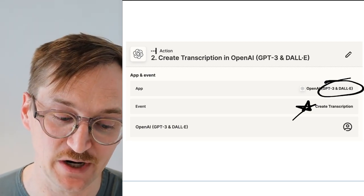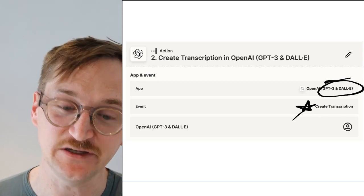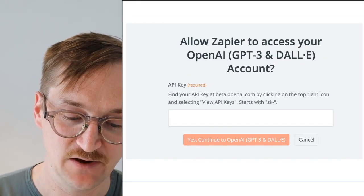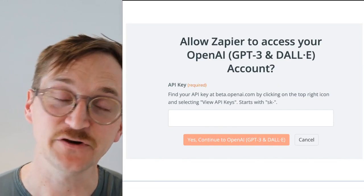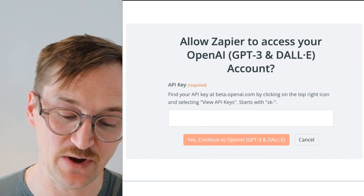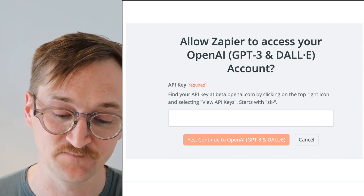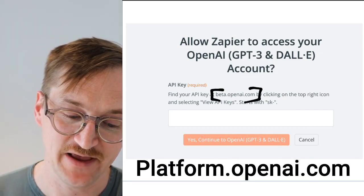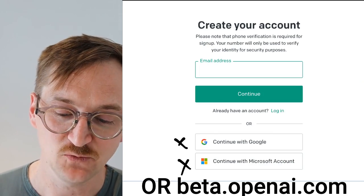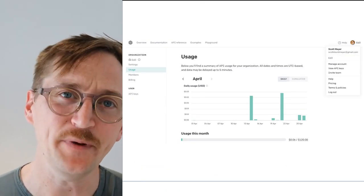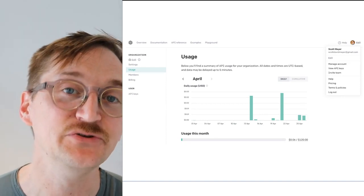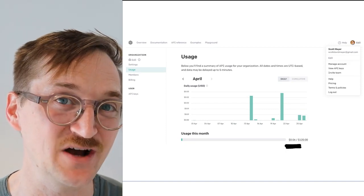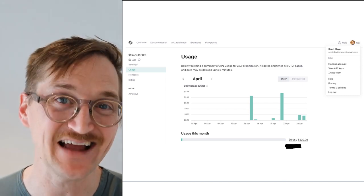To be able to use this step, we are going to have to create an OpenAI account. When you click on the OpenAI step, it'll say 'connect a new account' — go ahead and click on that button. Once you connect that account, it is going to have you put in your API key. You can go to platform.openai.com and create your account with Google or with an email address. Once you're in, OpenAI actually gives you some credits for free, and after you use more, you start paying for credit usage. This is a really incredibly low cost — my transcriptions cost less than one penny per transcription, so it's not going to break the bank by any means.